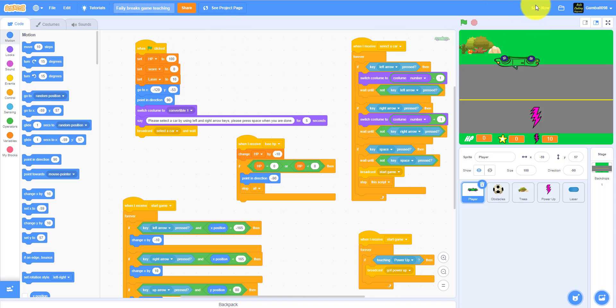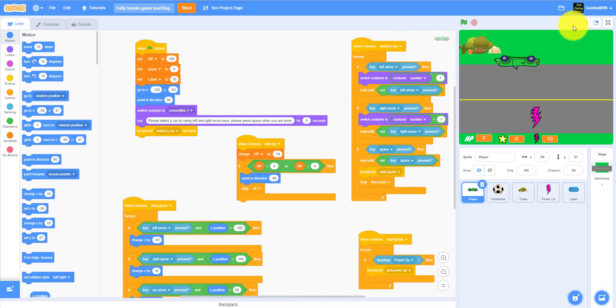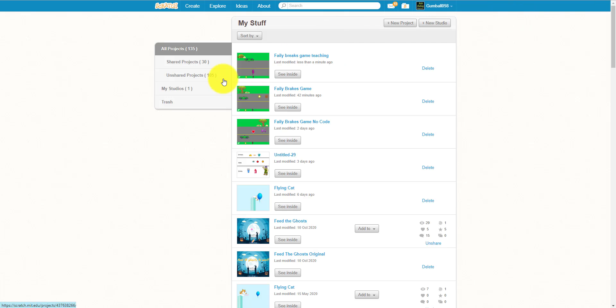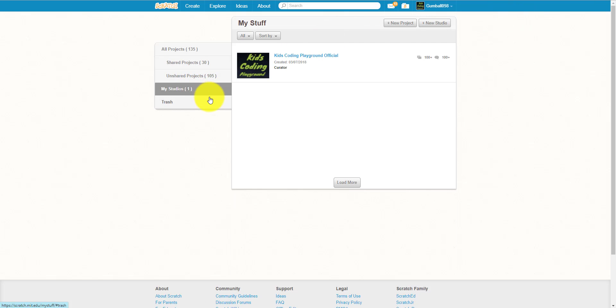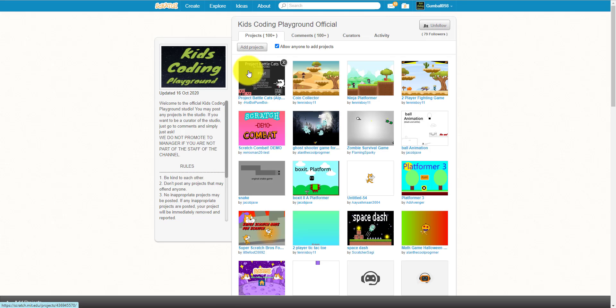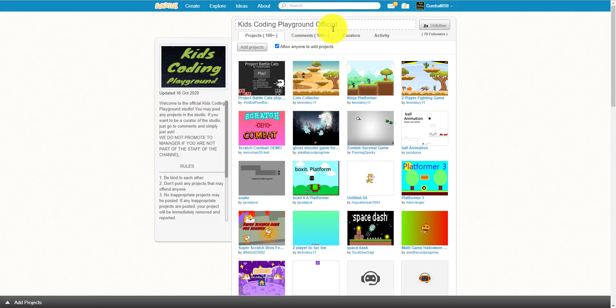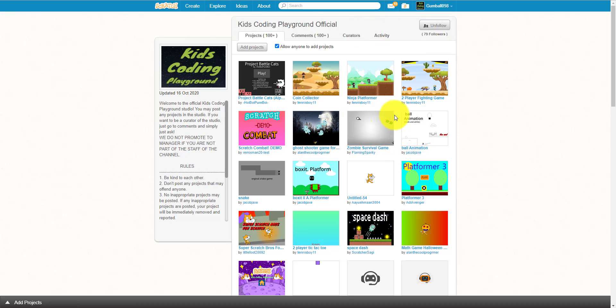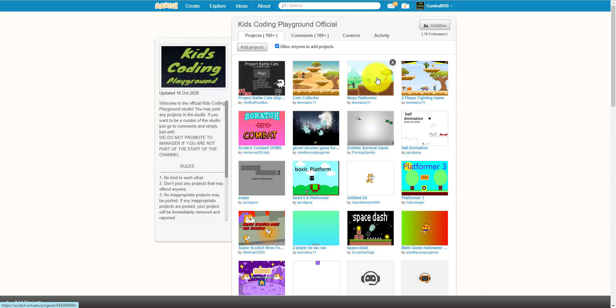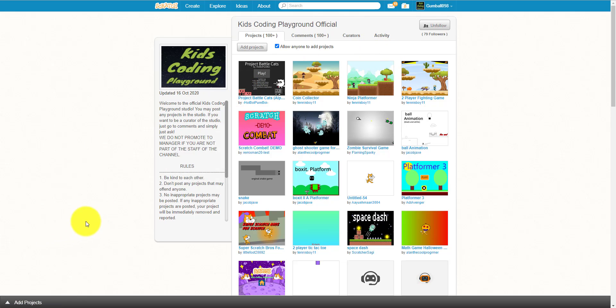If you have any bugs or problems, message me. I'm Gumball098 and you can also join our studio. As you can see I do have, we do have a studio. My studios, I'm gonna show you - oh someone made a Battle Cats, that's very cool, I play Battle Cats too. It's Kids Coding Playground Official, link in description, and we might be sharing these games in our channel like Space Dash, this looks pretty cool. This Ninja Platform also looks pretty cool too.